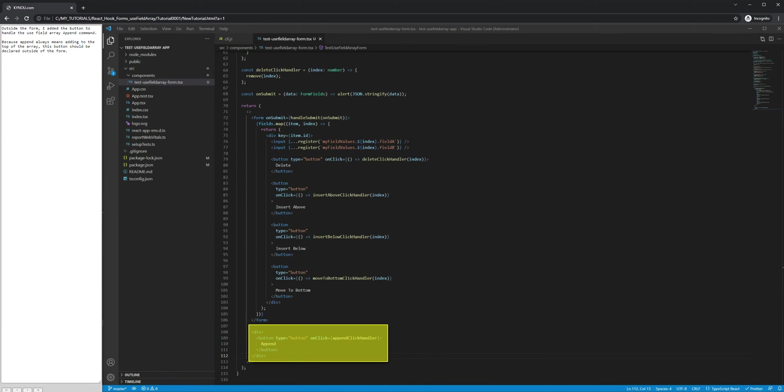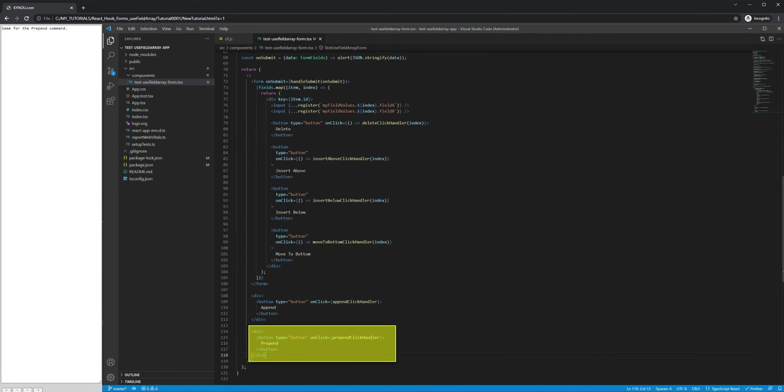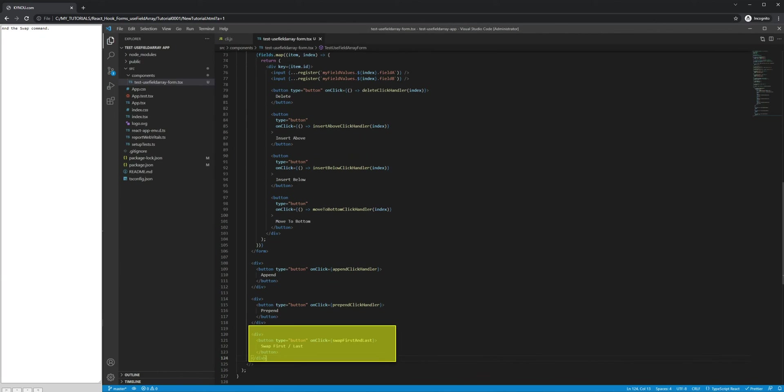Outside the form, I added the button to handle the UseFieldArray append command. Because append always means adding to the top of the array, this button should be declared outside of the form. Same for the prepend command and the swap command.